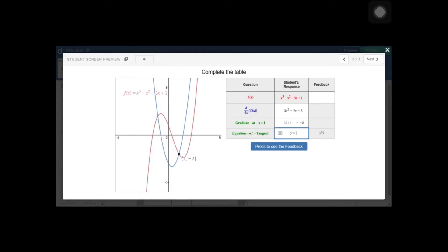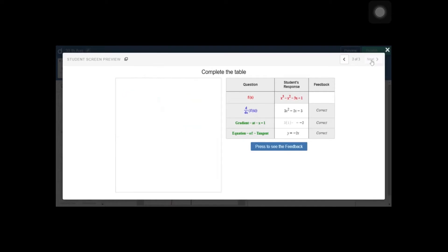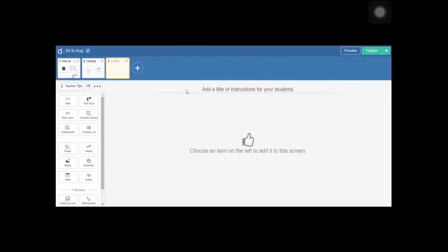If you type the equation of tangent, that will appear on the graph — y equals negative 2 times x, because if you simplify that would be the equation of tangent. We can even get feedback if you press the feedback button: correct, correct, and correct. So if a student entered something wrong, he or she will get the response that it is not correct. Let's get started to set up these codes.